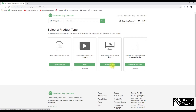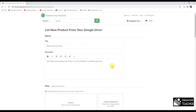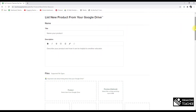The upload interface is fairly standard. The first field is your title. A common mistake is trying to be cute or overly brand-specific. You need to think about what a teacher would search for — someone who doesn't know you. Your title needs to use searchable terms, or your product will be harder to find.